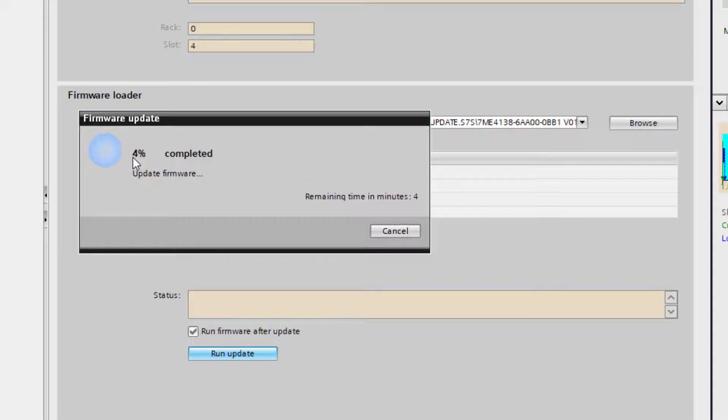And depending on the complexity of the card depends on how long it will take to upgrade. This particular card takes about 20 minutes.